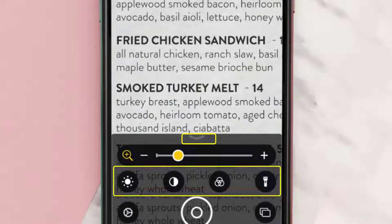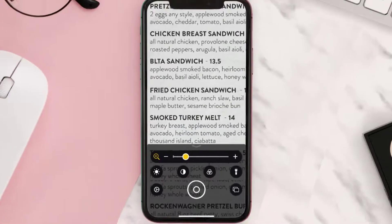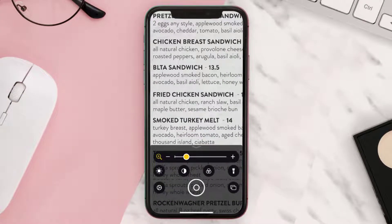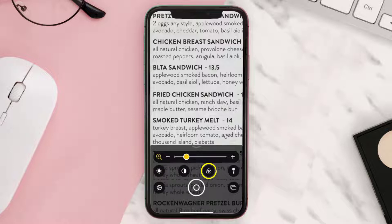Moreover, you can swipe up on the controller to access these features. With these options you can change the brightness, adjust the contrast, add a color filter, and even turn on your flashlight.